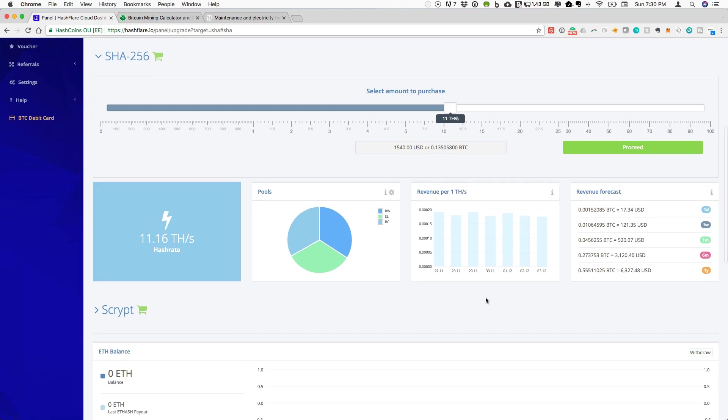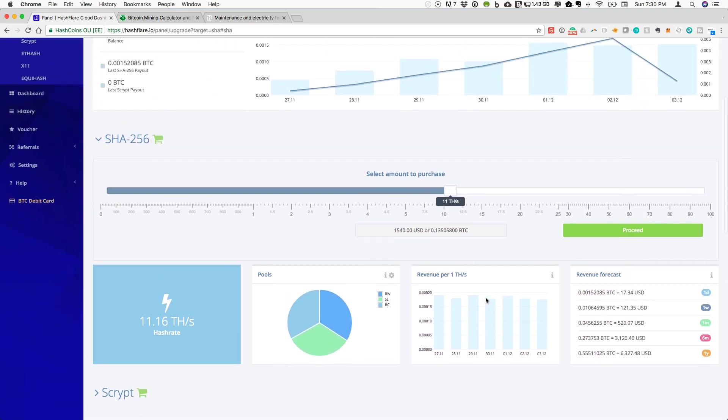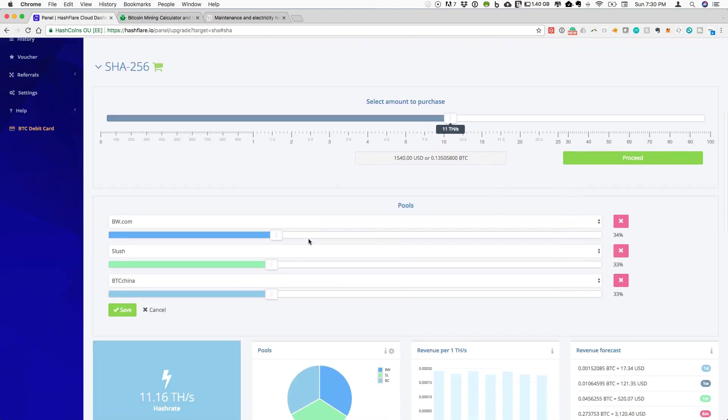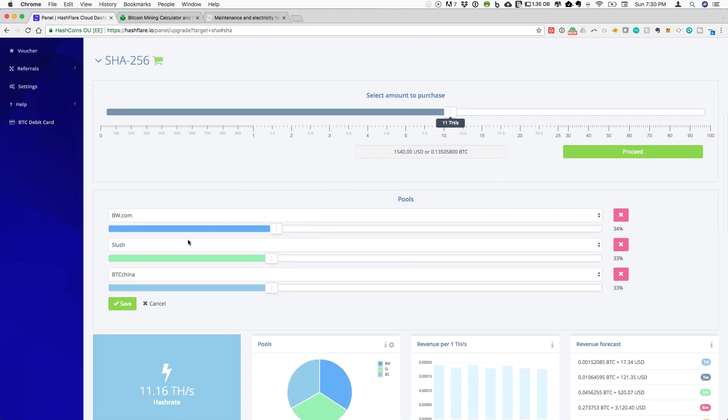One other thing that I wanted to point out here that I am currently trying to explore, I would love to know if any of you have looked at this. If you go into the pools within Hashflare, the allocation of your SHA-256 mining is actually split among different pools, and you can change this allocation in different ways.